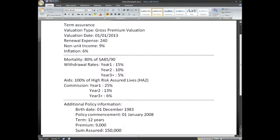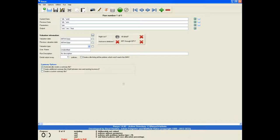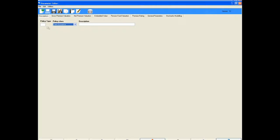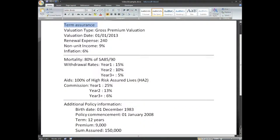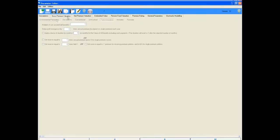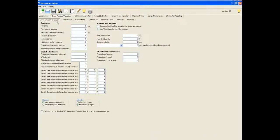Let's get started with the parameter file. Because we are modelling a term assurance, we need to create a policy type of term assurance in our parameter file. We will make the policy type 1. The first item on our BASIS is a renewal expense of 240 per annum.